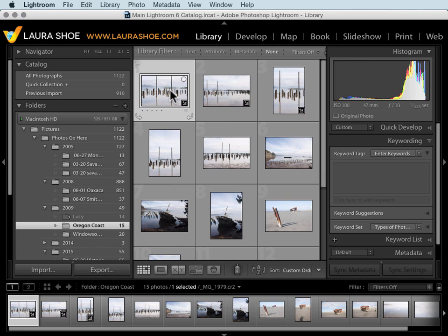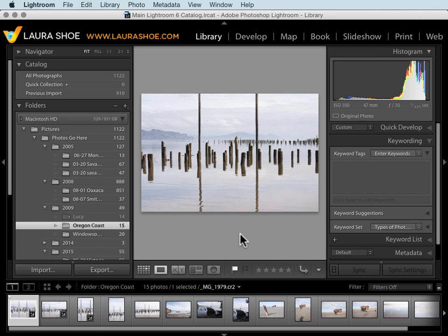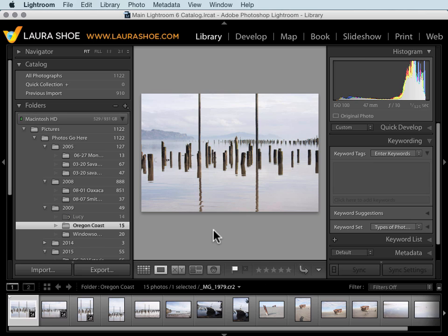Once you've imported photos, here in the library module you'll be able to cull through them, assigning pick or reject flags, stars, and or color labels to signal to you which ones you like and which ones you don't.